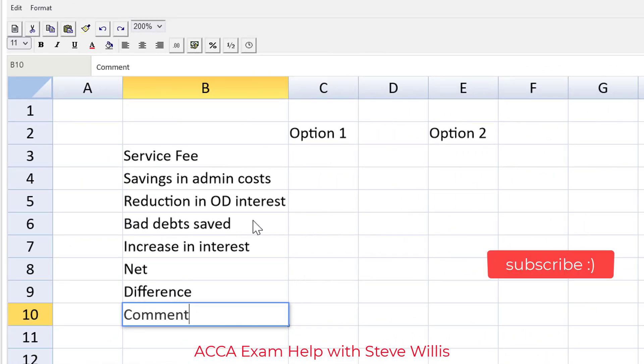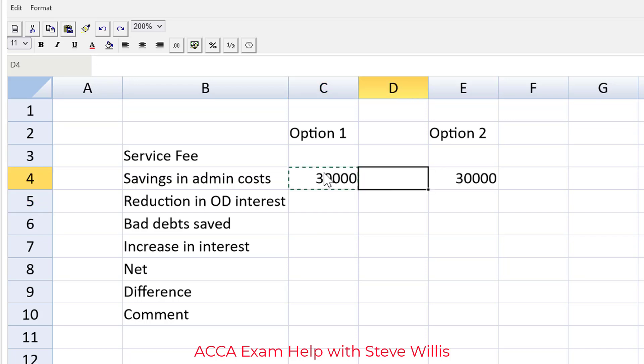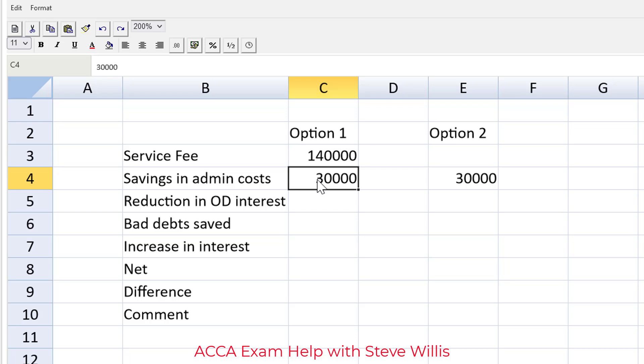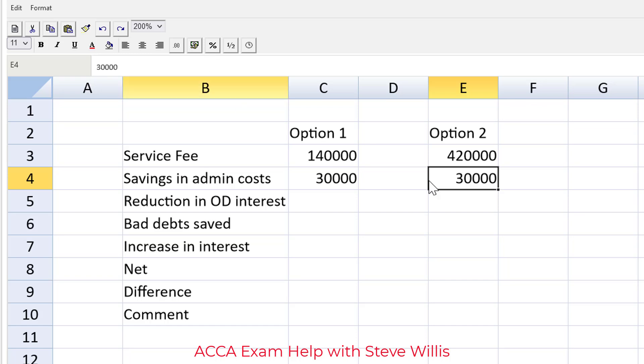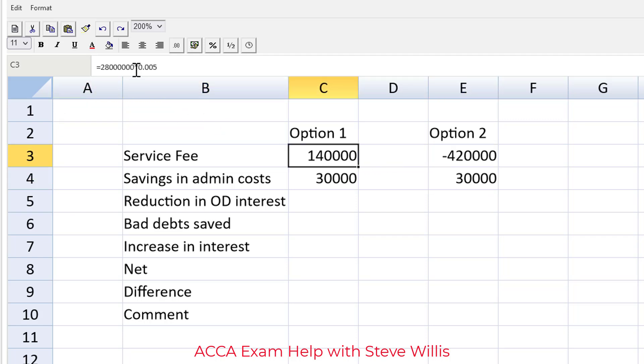All right let's go through this. Easy marks first. The easiest marks to get would be this savings in administration costs, $30,000. We can put that in both places. They said it's the same in option one and option two. Moving on, let's do the service fee. In option one it's going to be 0.5 percent of sales. In option two it's 1.5 percent. So it's going to be 28 million multiplied by 0.005, half a percent. I can just copy that formula here and change out the percentage instead of 0.05 it's 0.15. Let's make sure we make both of these negatives because a service fee is a cost.